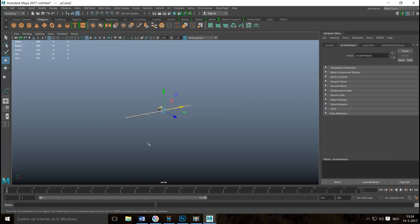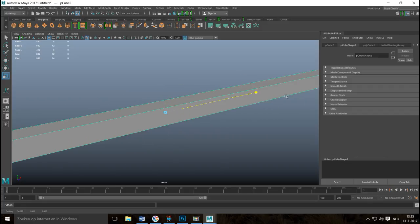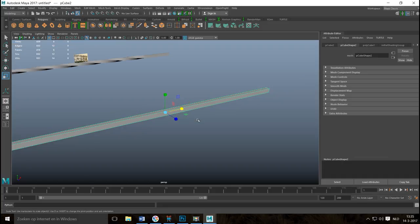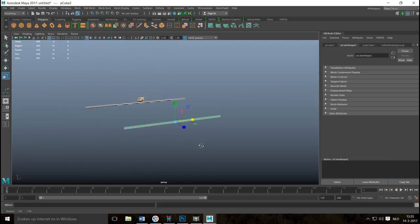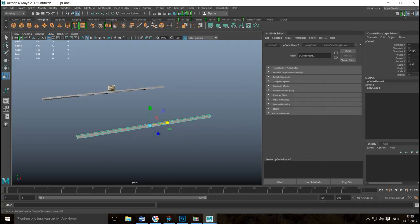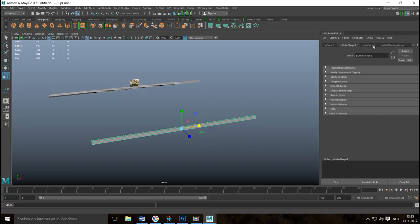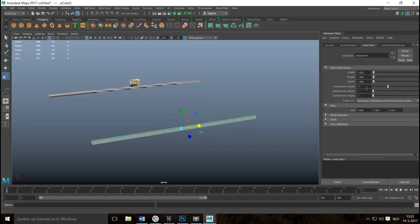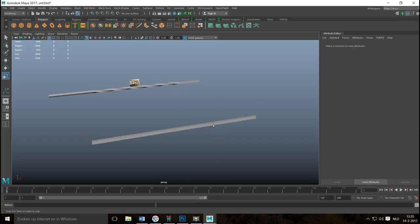Now let's look at creating a bar that is both twisted and tapered. Take a new cube, pull it up, hit R to stretch it out. We'll open Ctrl+A again and increase the width subdivisions to 100 as before.